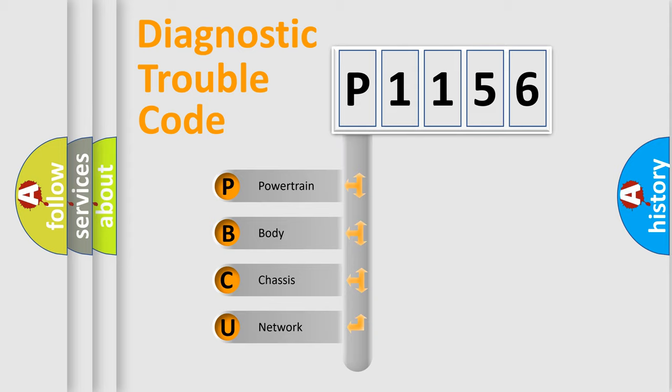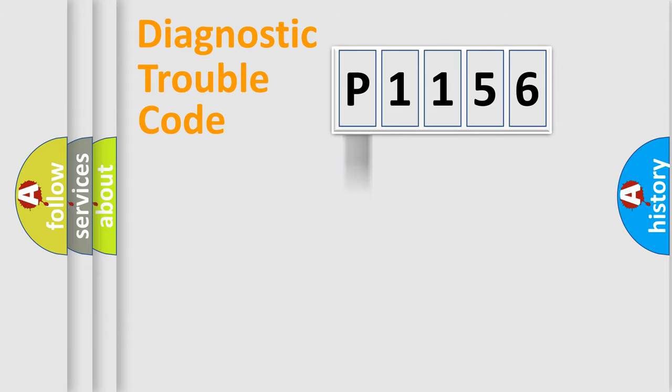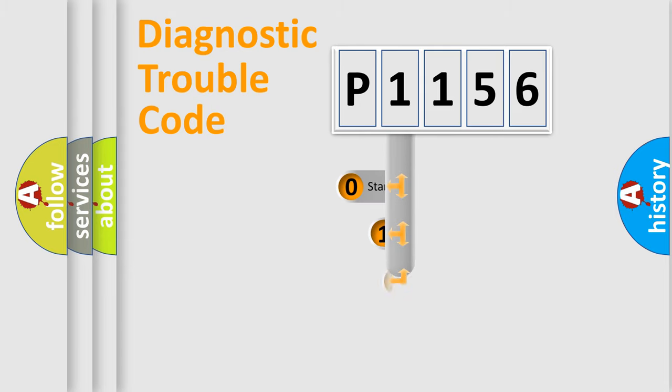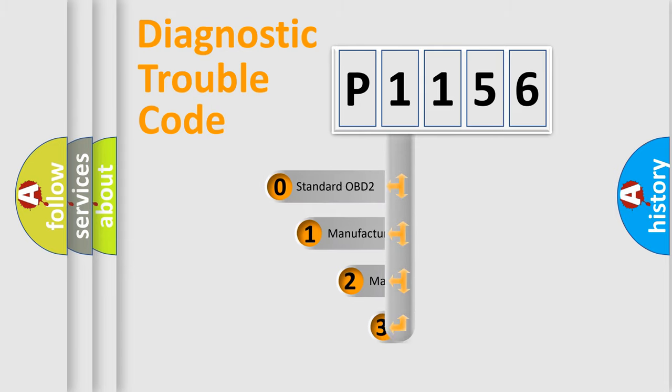We divide the electric system of automobile into four basic units: Powertrain, body, chassis, and network. This distribution is defined in the first character code.